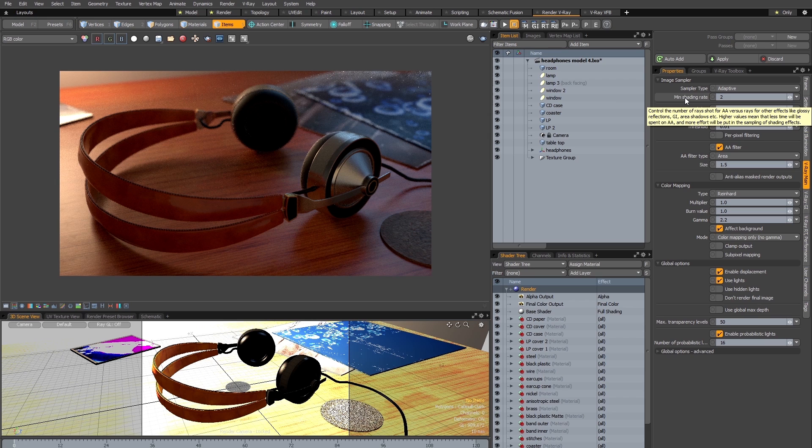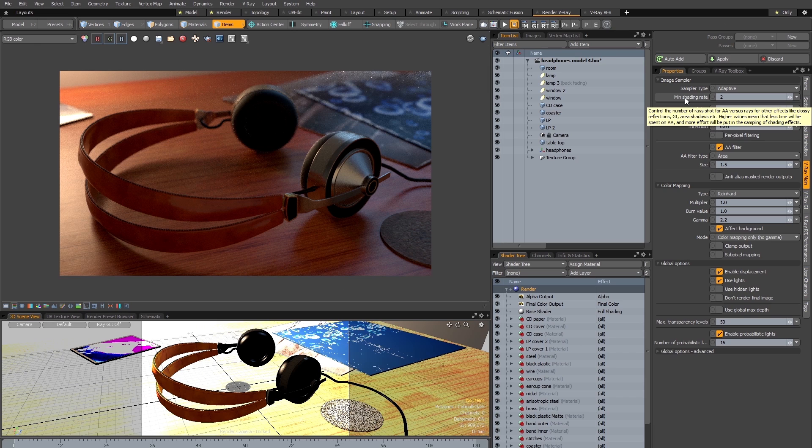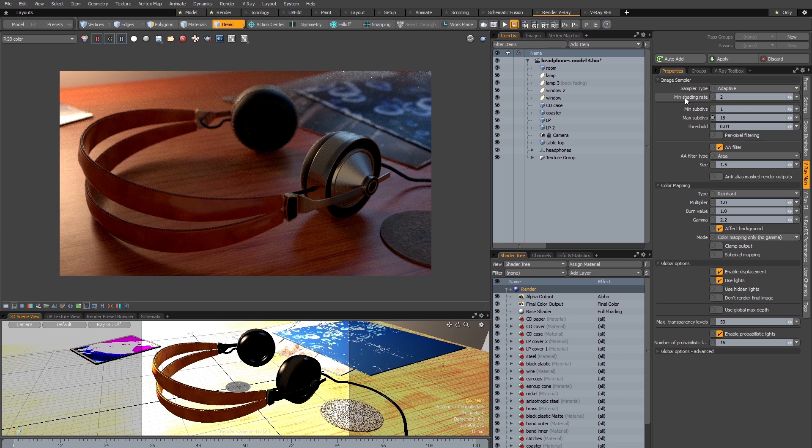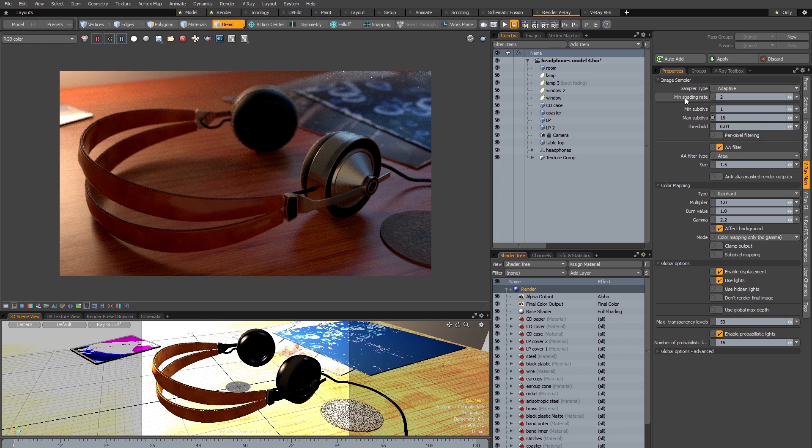It tells me that the min shading rate setting is going to control the number of rays shot for anti-aliasing versus rays shot for other sampling effects such as reflections and GI. The higher values mean that the render engine is going to be biased towards reflection and GI type sampling, and lower values in this setting means that the render engine is going to be biased towards pure anti-aliasing. That means anti-aliasing geometric effects and depth of field and so on.